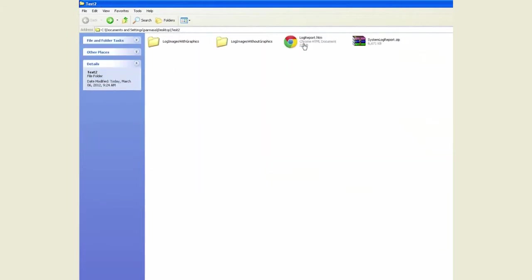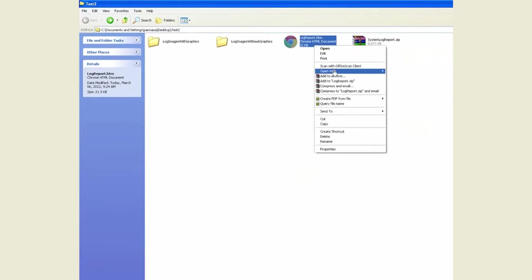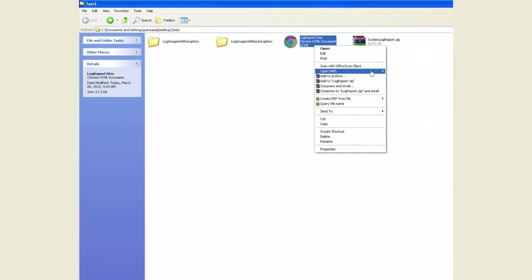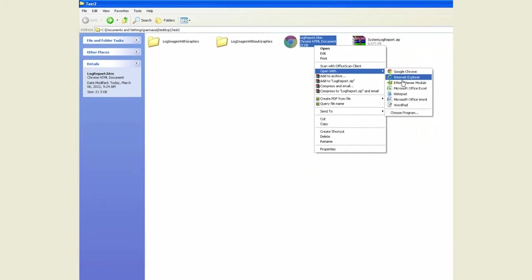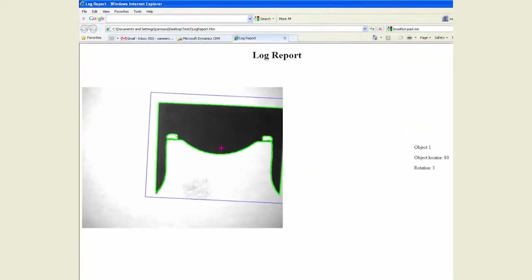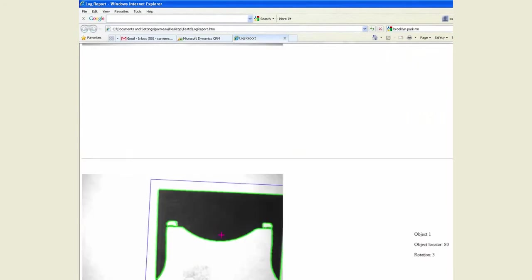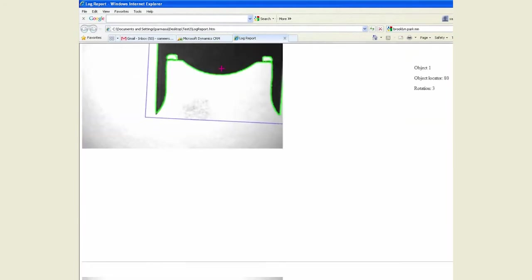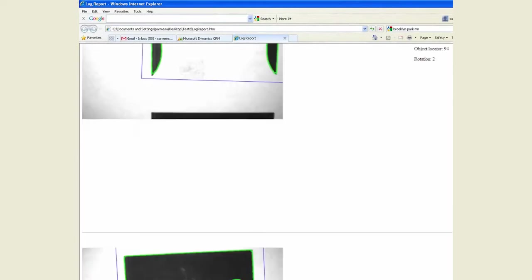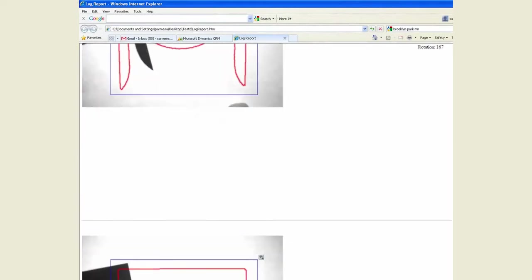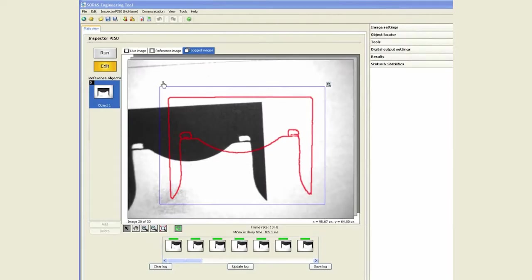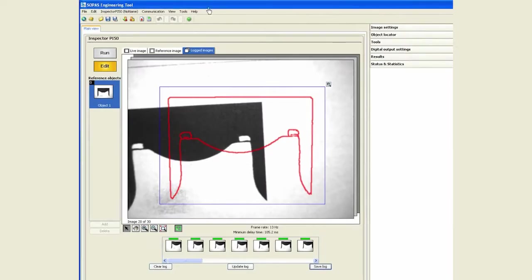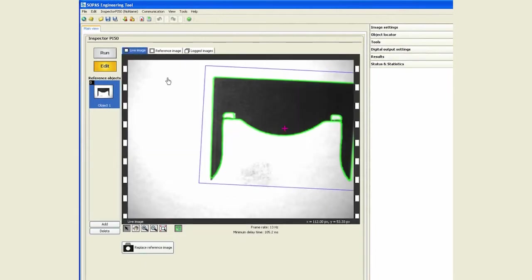We also have a log report which can display the same information in a different format. We will go ahead and open that up with the web browser, and now we are able to see the same information with details as far as what passed, what failed, and some other data along with that.